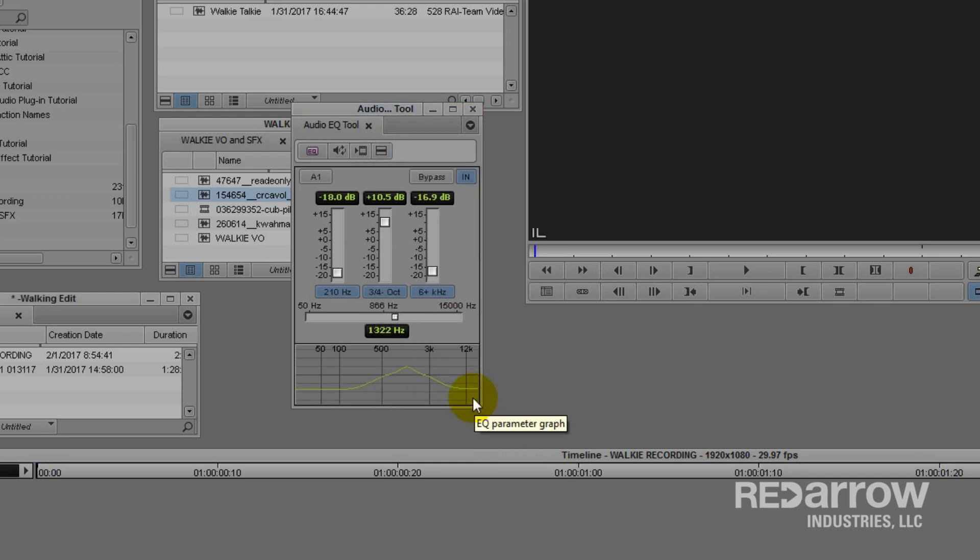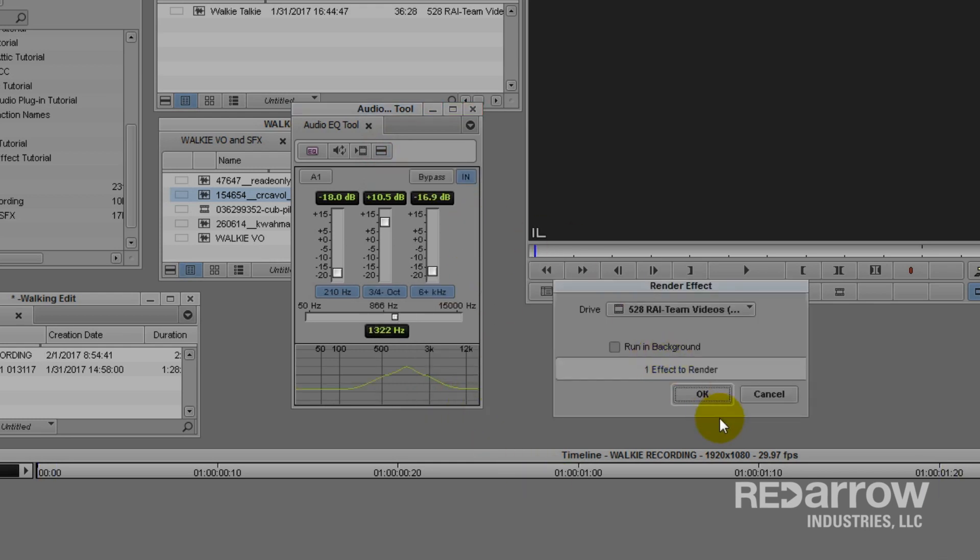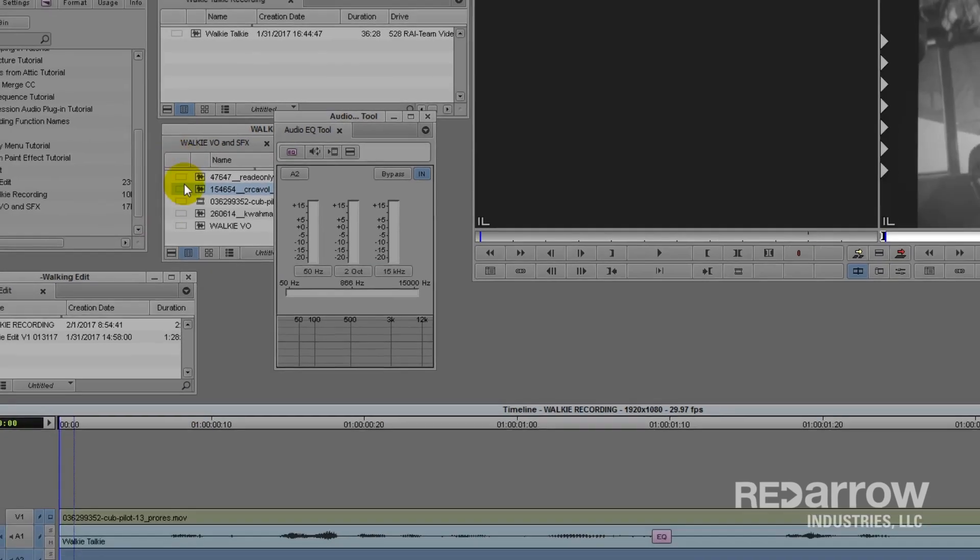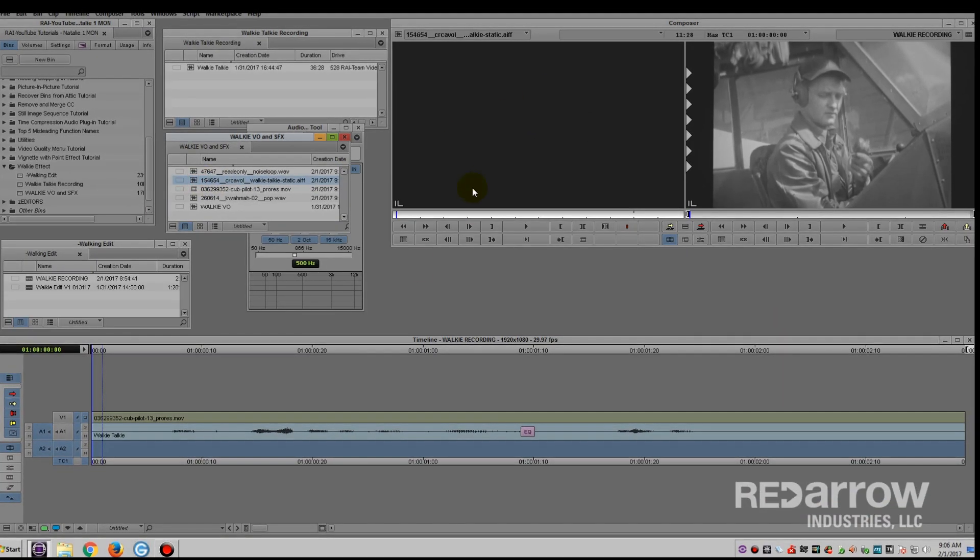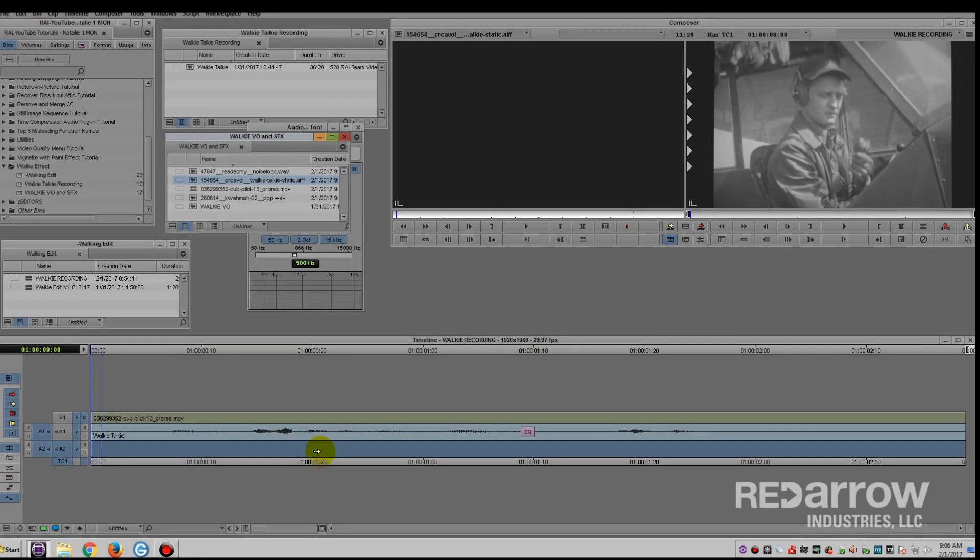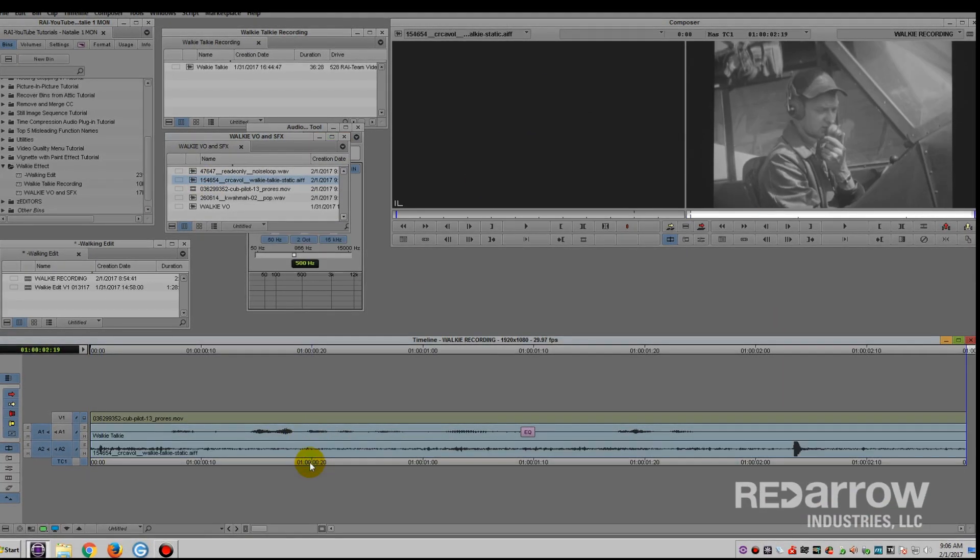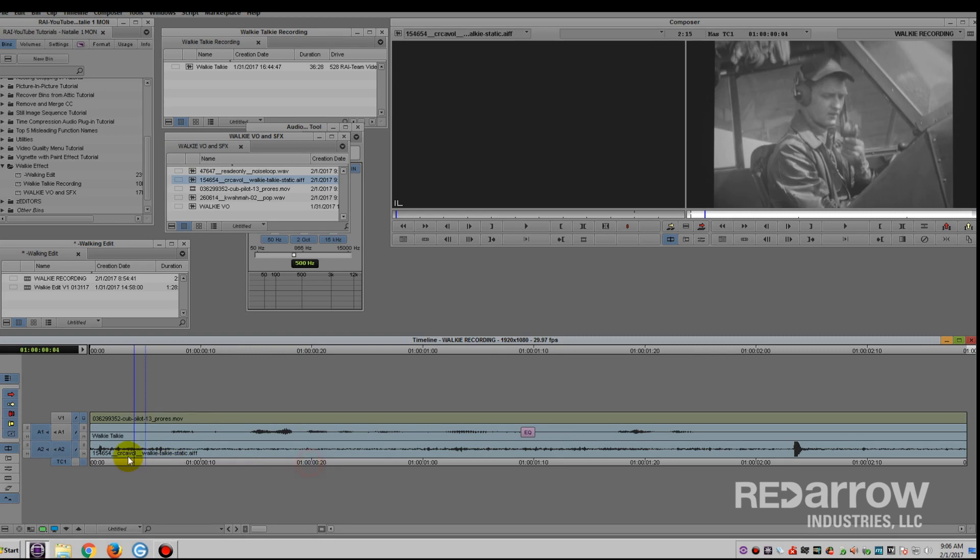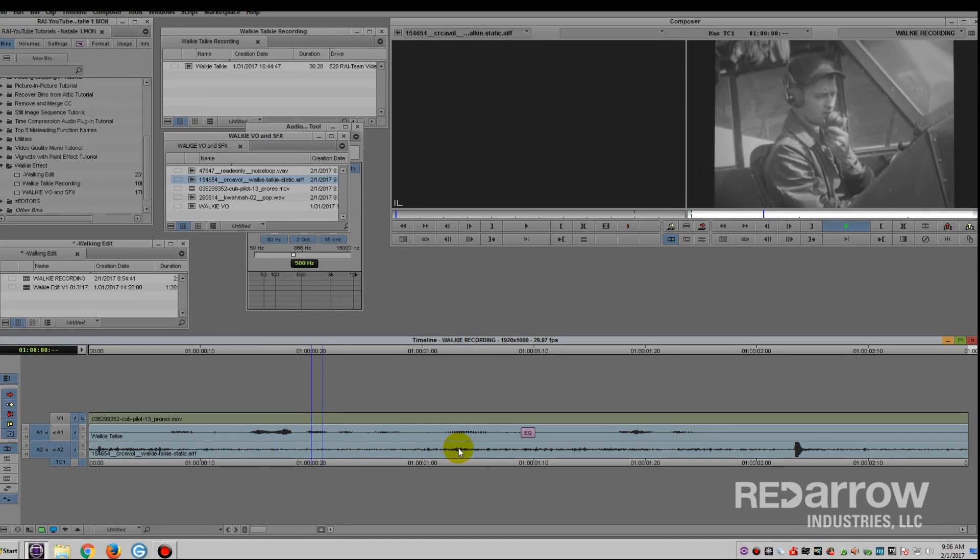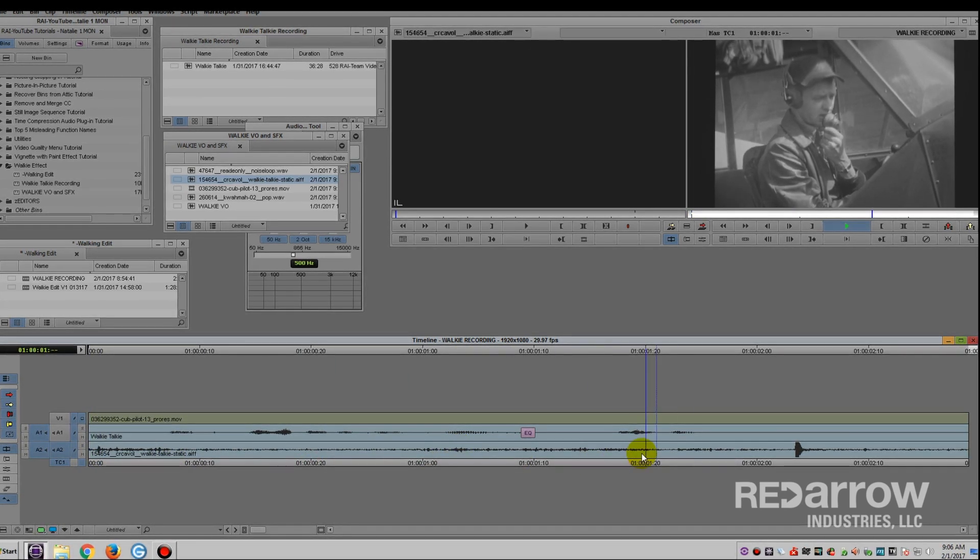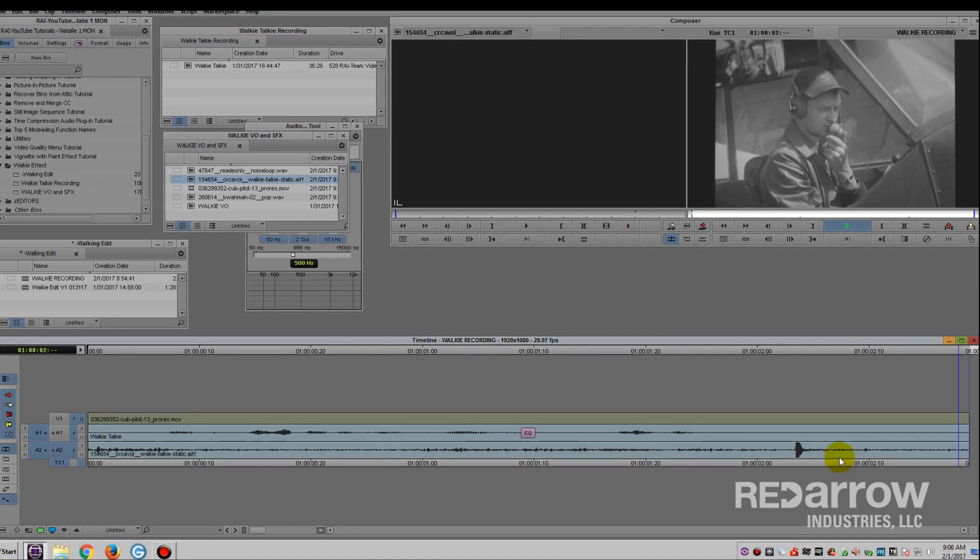I'm then going to render this effect on a new audio track. I then take a radio static sound effect and add it for ambiance. There are lots of free sound effects like this all over the internet if you look.